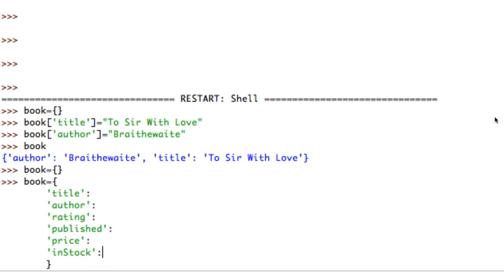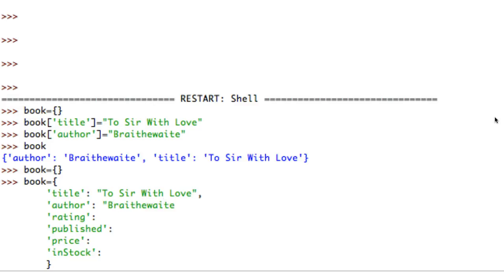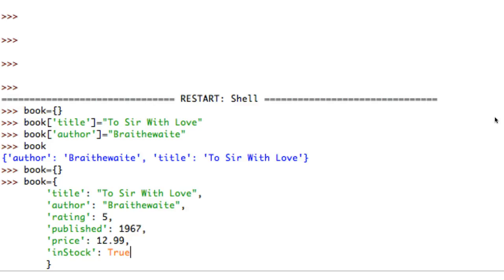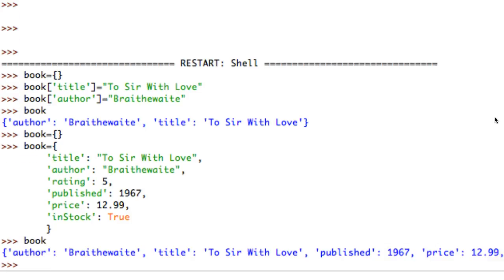There's the end of my closing brace. Now I need to go back and assign each of these properties. The title is 'To Sir with Love', author is Braithwaite - I need commas between properties to tell Python there are more to come. Rating is 5, published is 1967, price is $12.99, and in_stock is True. The last property doesn't need a comma. Now I press enter and I officially have a book variable with all those properties.